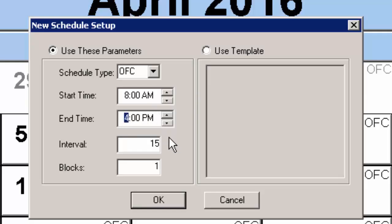Next, you can choose an interval, or the number of minutes each time slot should consist of. Then you can select the number of blocks, which is the number of appointments that you can schedule for a time slot without overbooking.